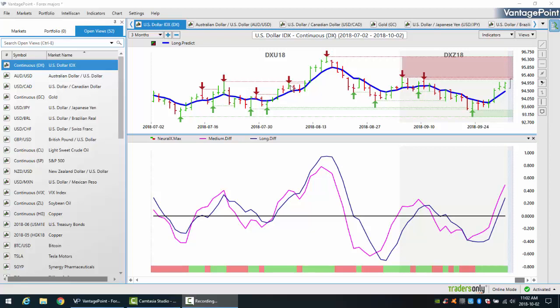Hello traders, my name is Greg Furman and I'm excited here today to bring an upgrade to the Vantage Point software where it's specifically looking at identifying verified support and resistance levels for the individual trader regardless of what market you're trading.